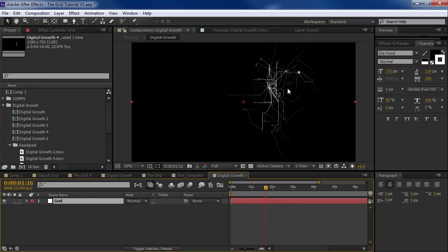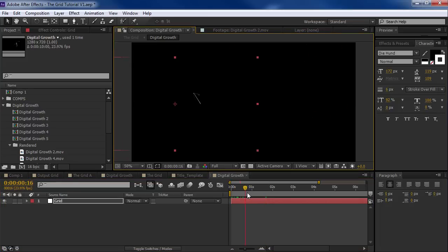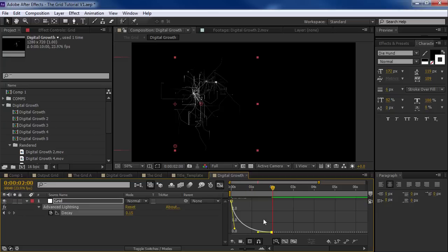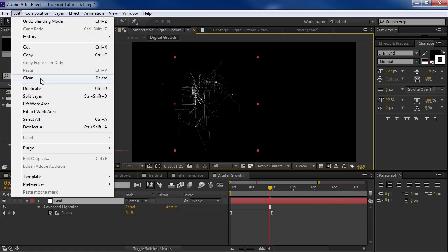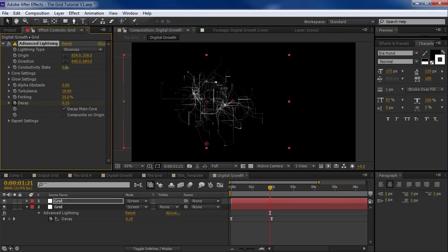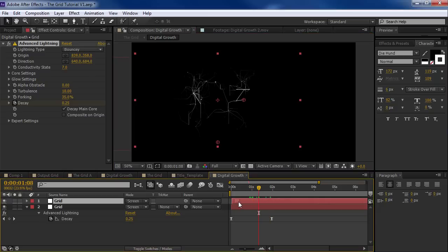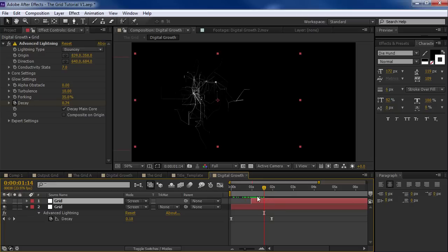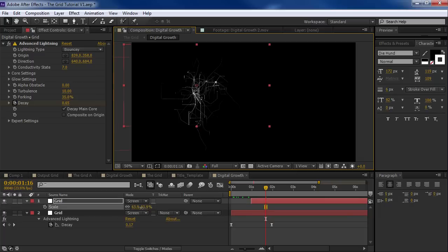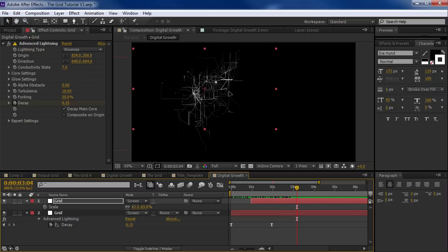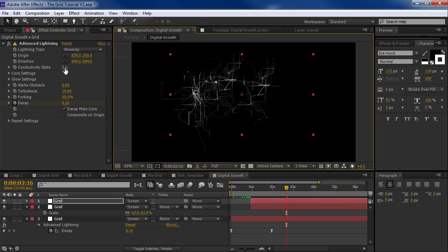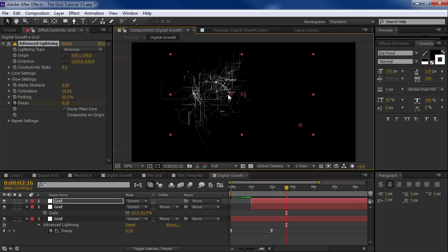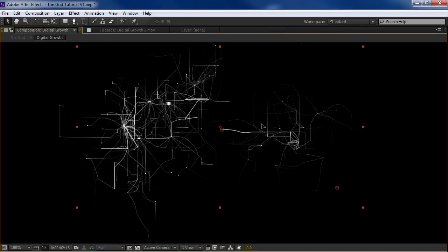What I want to do first is take this and move it over, size it down, and hit U so we can see our key frame. So what I want to do is set the transfer mode to Screen and then duplicate the layer. I can just change the conductivity state, and there I've created a brand new instance. I'm going to offset the layer now. The idea is as the other growth finishes, we want the secondary growth to begin — this one goes and the next one follows.